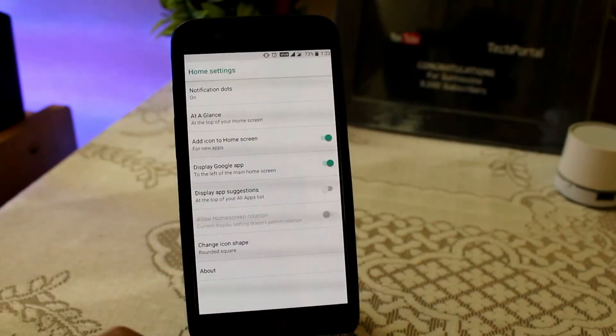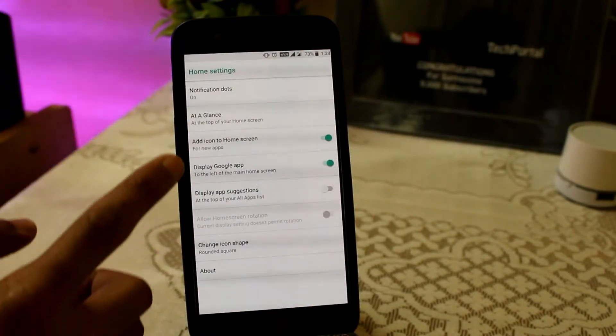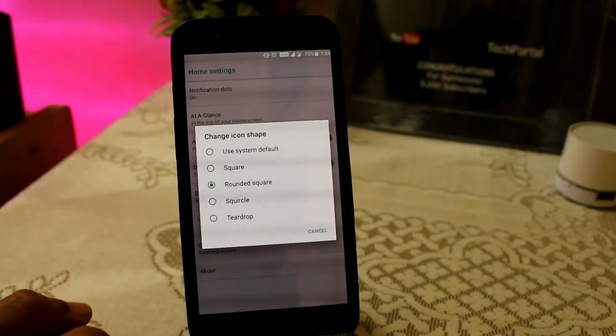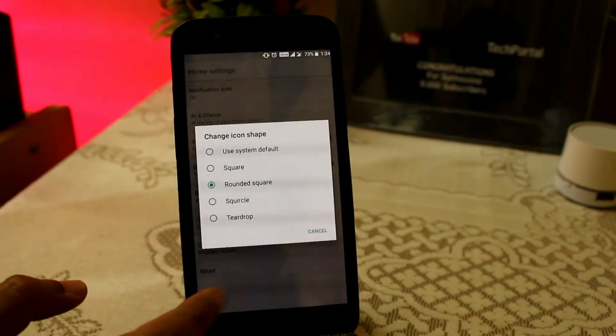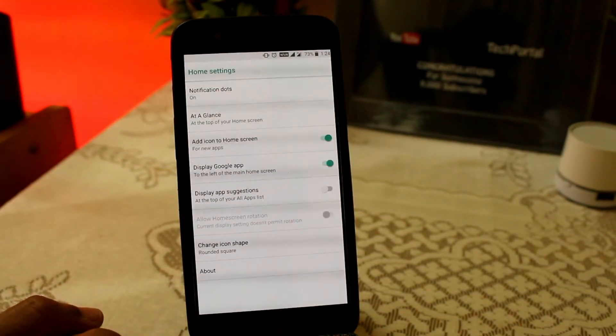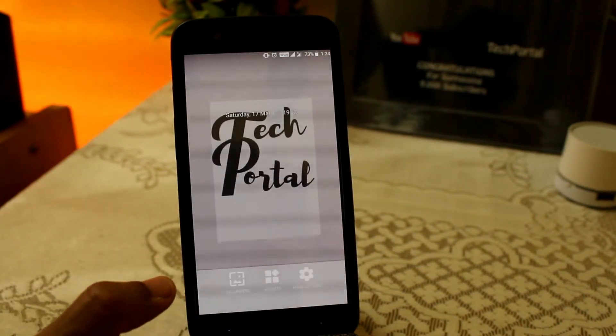The icons are a little bit smaller and you will get some cool animations while opening and closing applications and while swiping up and down. This is the same Google Pixel Launcher which we are using in many Android devices.